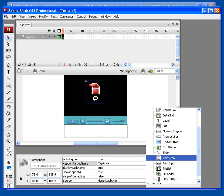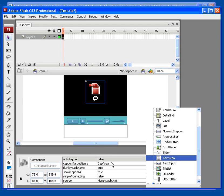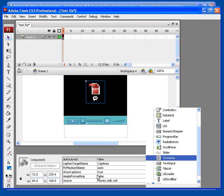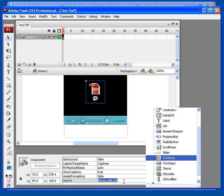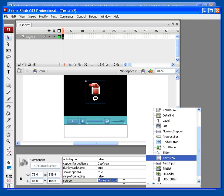Set Auto Layout to False. Set the Simple Formatting to False. And finally, set the Source field again to point at the XML caption file that you got from AST.